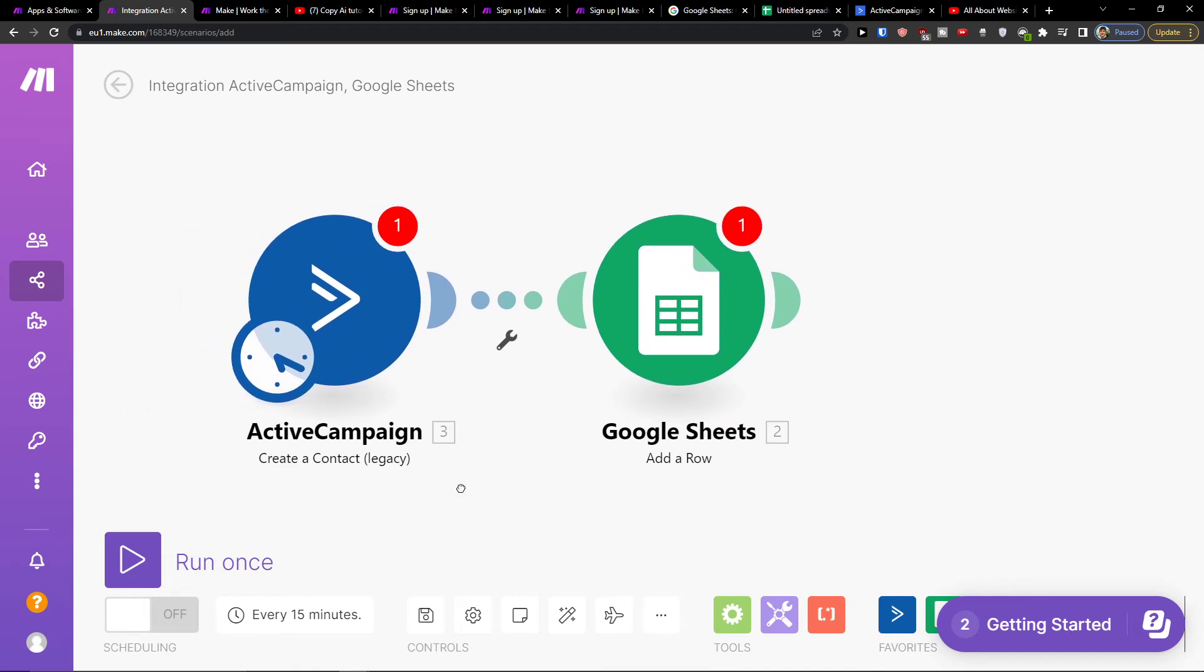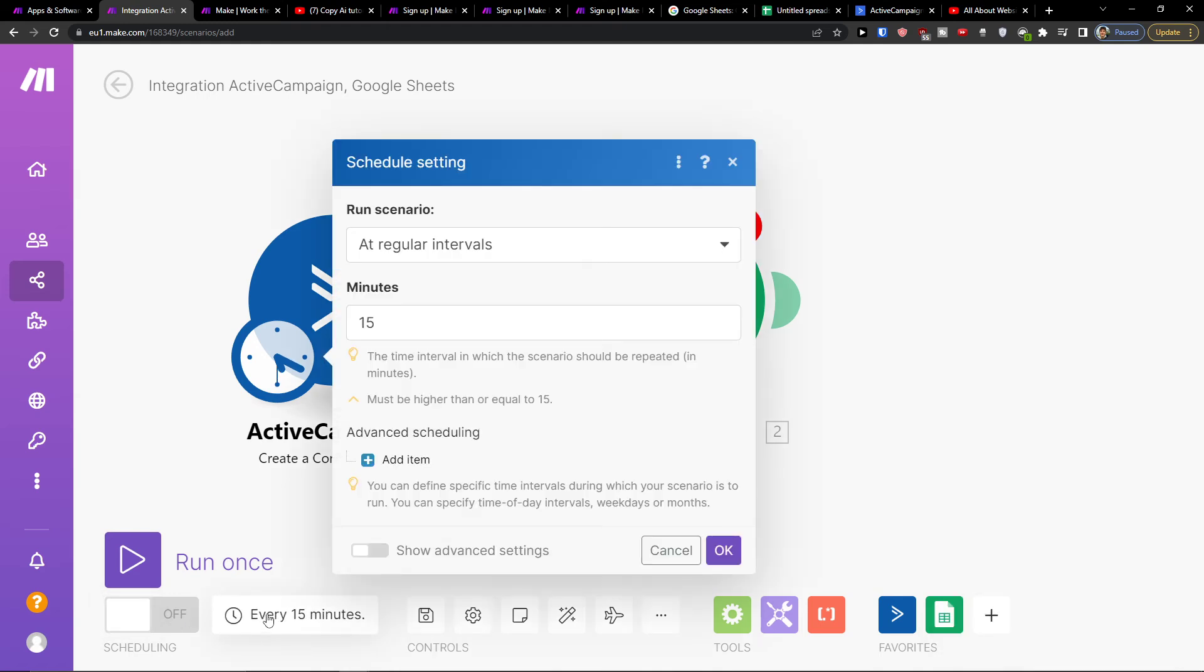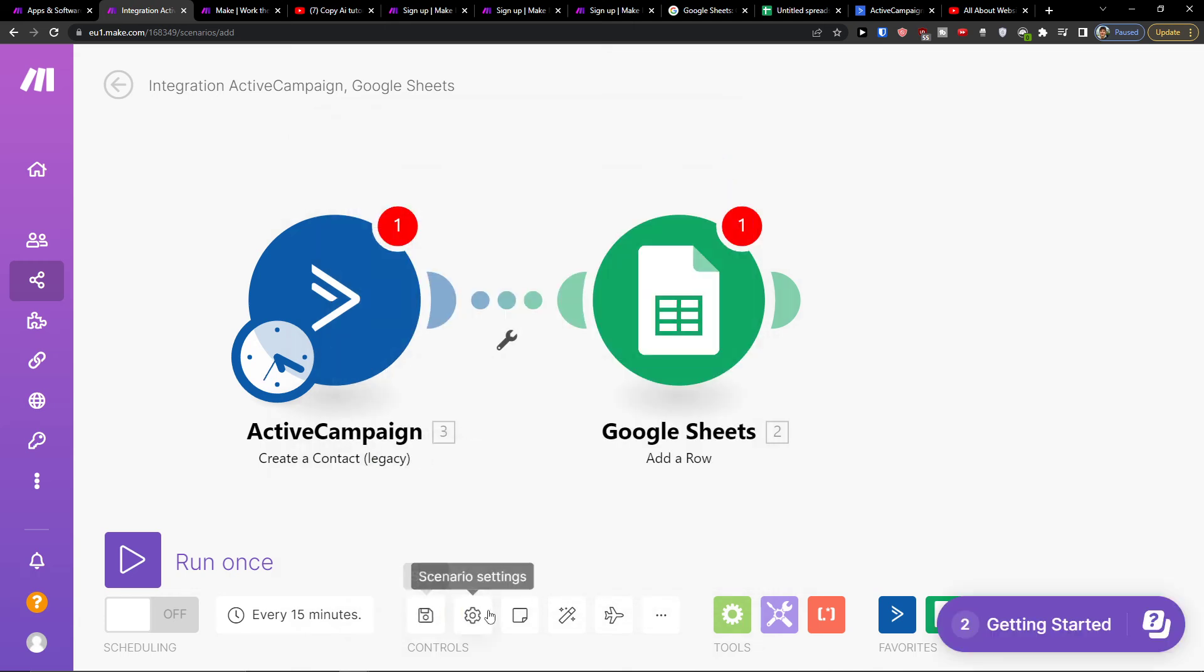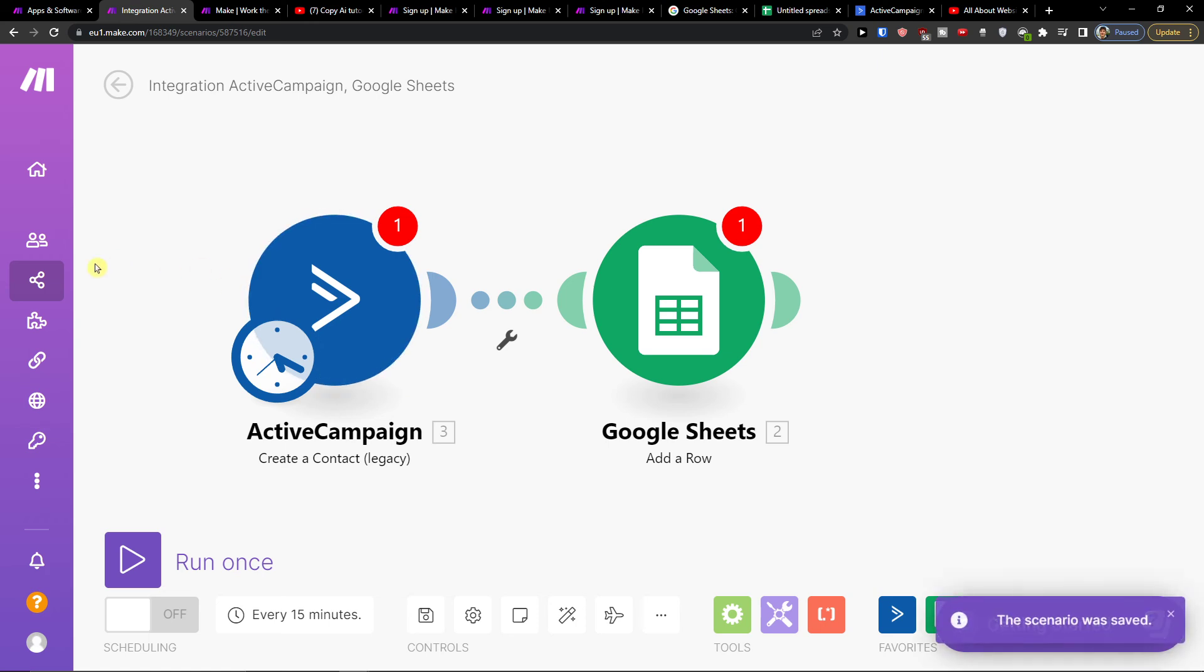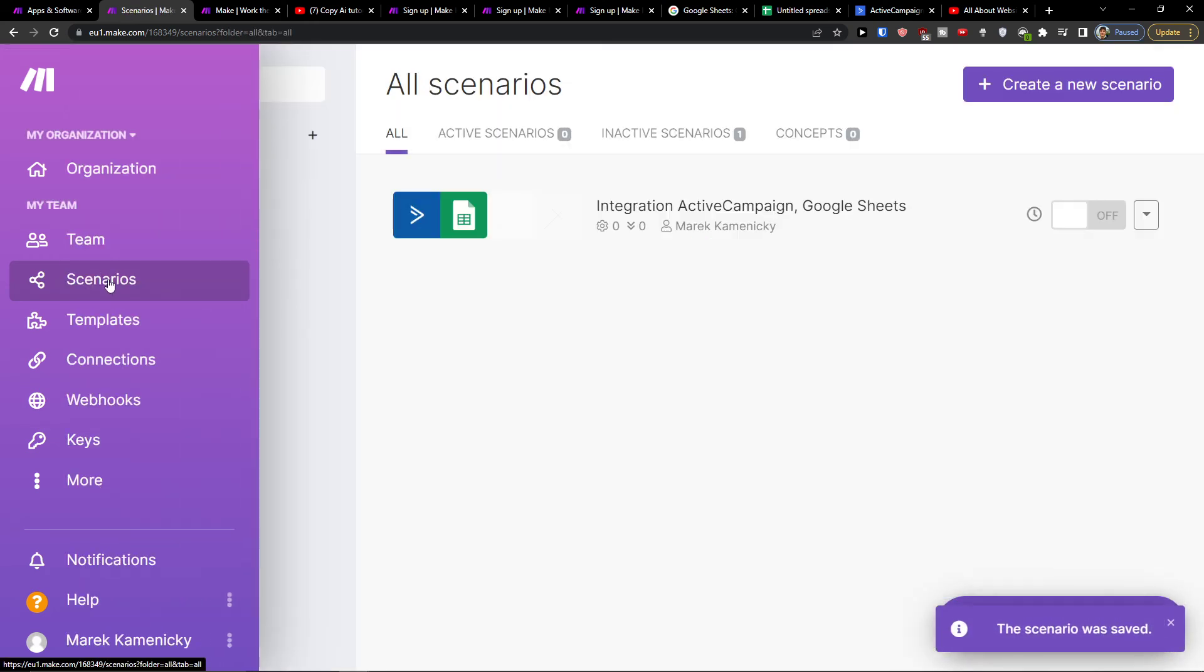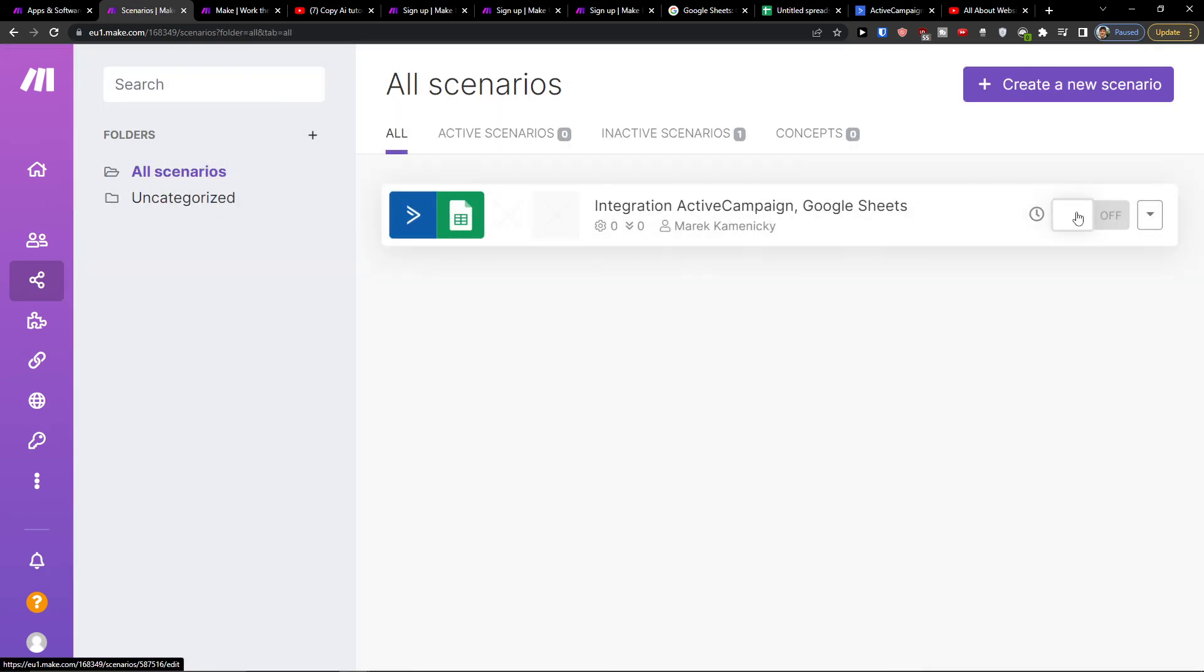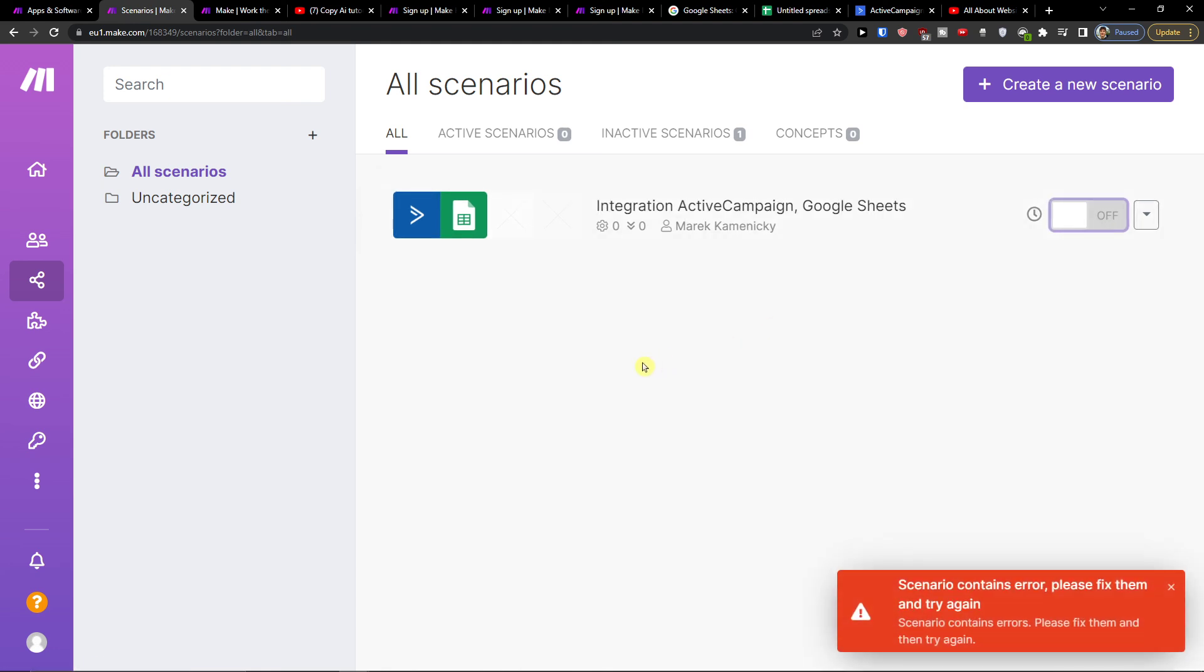So when you have a row in Google Sheets that you connect with your Google account, you can run once, you can test it out, then you can have scheduling here for every 15 minutes or however often you want to do it, and then you can easily save it. Then when you come here to Scenarios, you can turn it on and you're good to go.